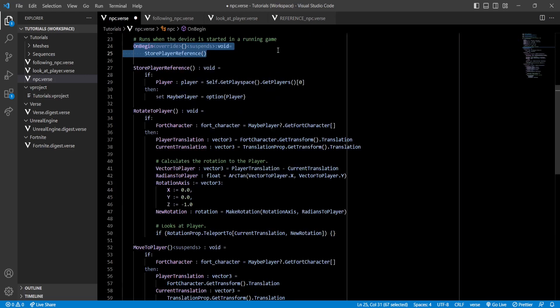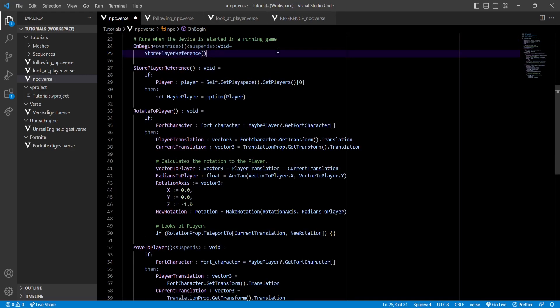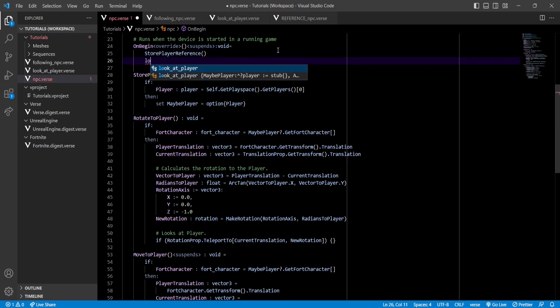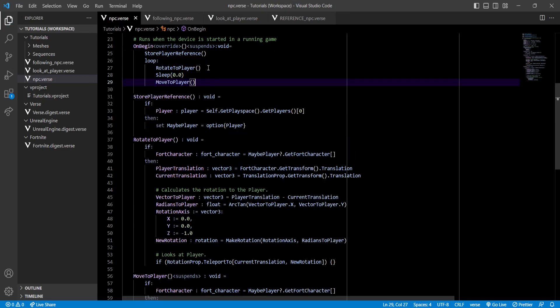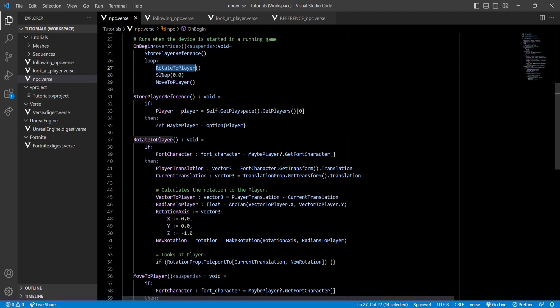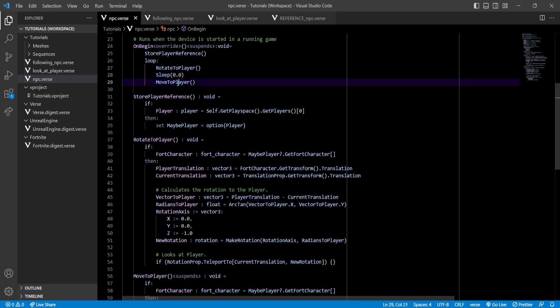Next, to actually make use of both of our functions, let's go back to our onBegin function and let's create a loop inside. Now inside our loop, we'll rotate to the player, then wait until the next frame, and then move towards the player. Now, our NPC will constantly look at the player, until our NPC is far enough away that it needs to move towards the player.